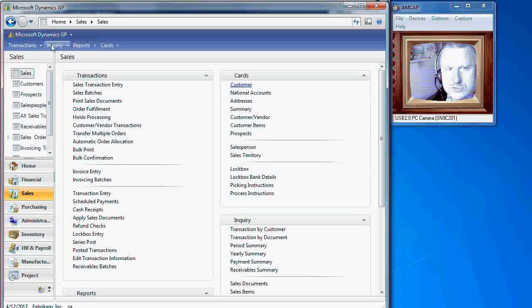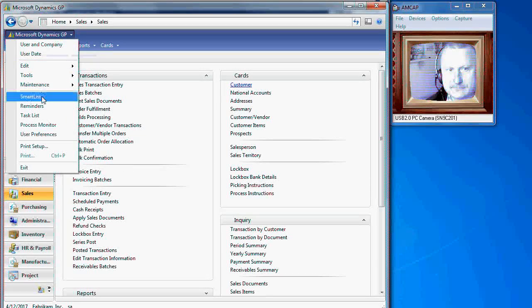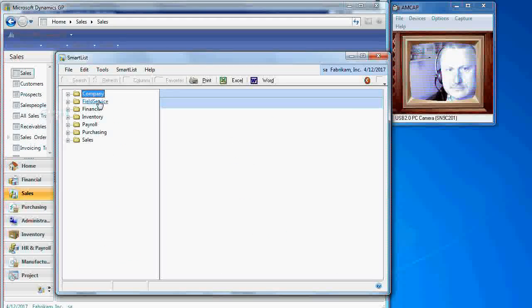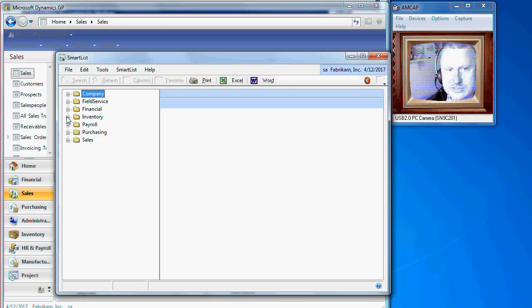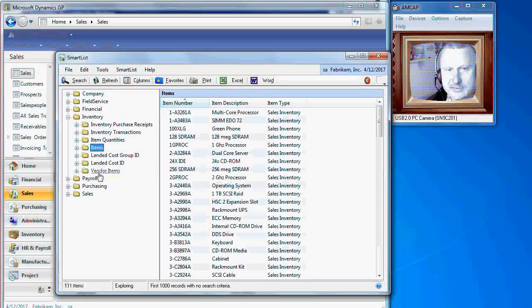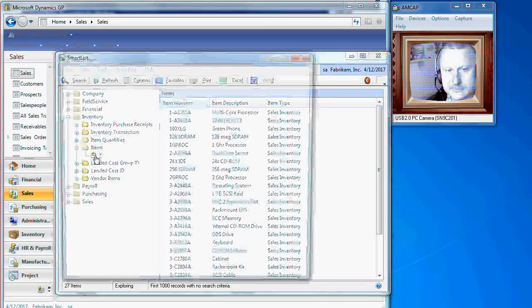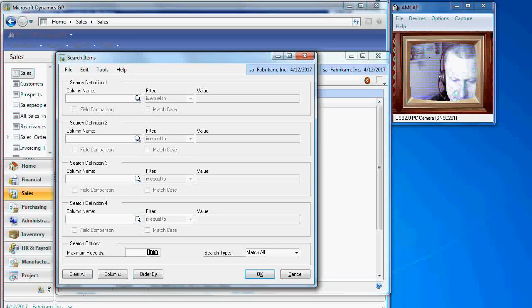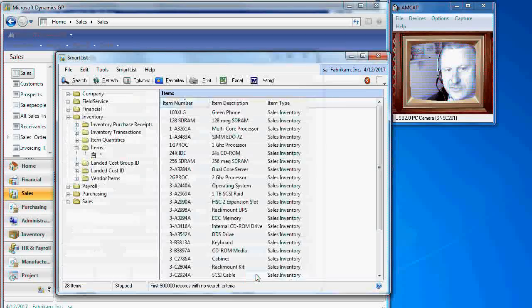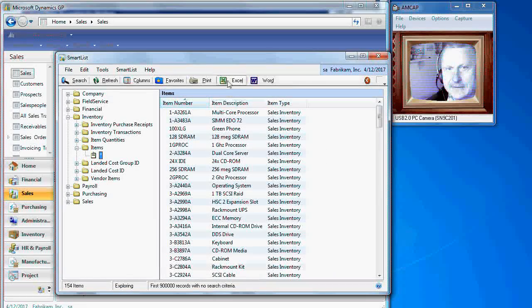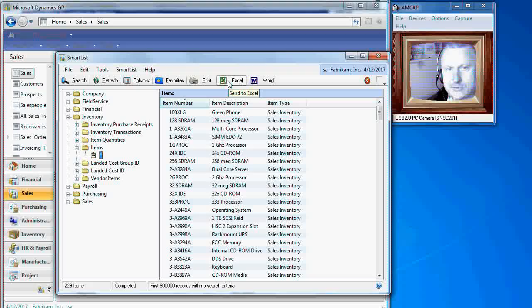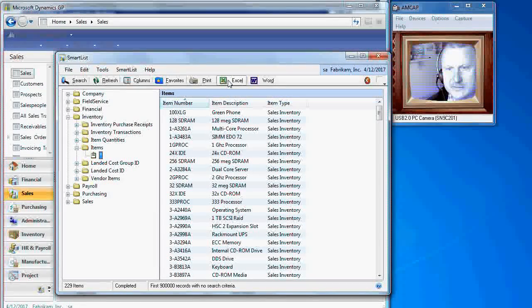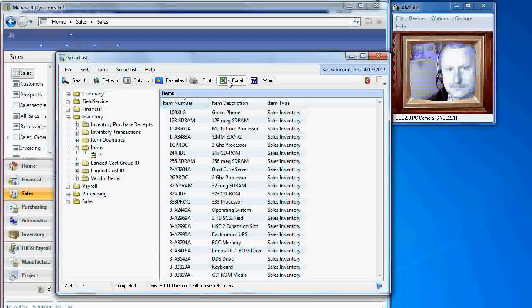Now it also has such features as Smartlist where you can export to Excel. Let's give you an example of inventory items. Don't forget to unlimit this number of records to something higher than 1000 in case if you have a bunch of inventory items. And you can also export to Excel like you would have it for version 7.5 as we looked at earlier.